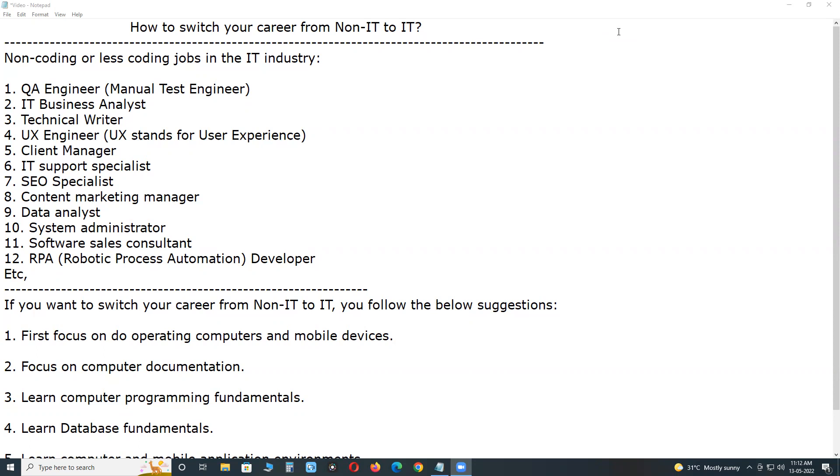Nowadays, most of the employees from different fields are changing their career from non-IT to IT. Important reasons are: more job opportunities in the IT industry, better salaries when compared to other fields, and an important one, better career in the IT industry.